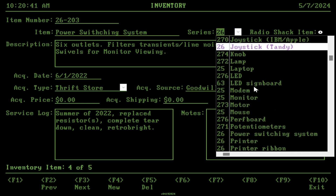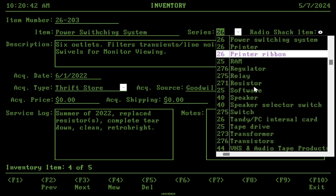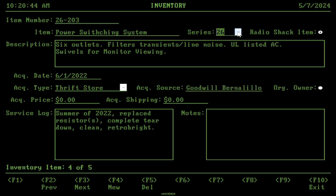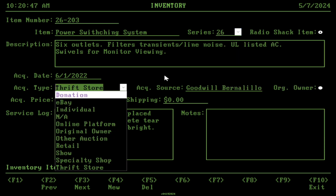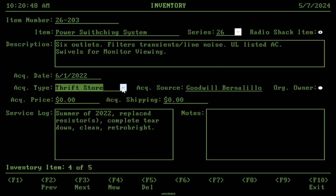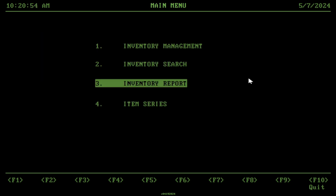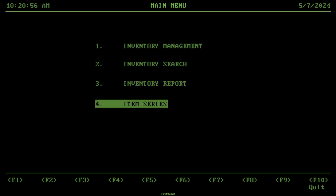There's also a series list — this is a list used in RadioShack to categorize items based on what series they belong to. Acquisition type is another list just to find out where the item came from.